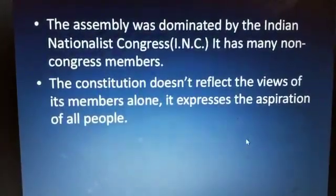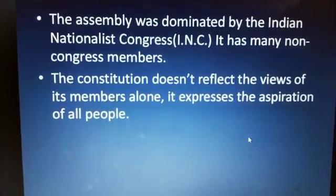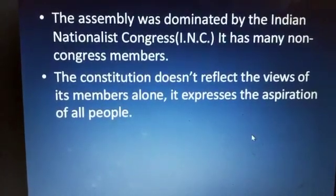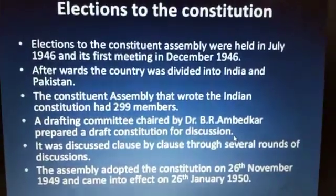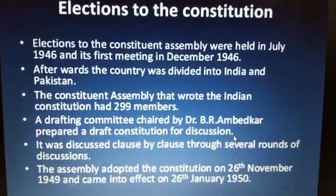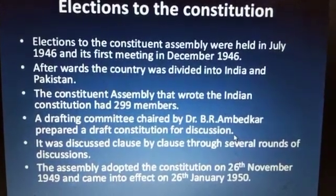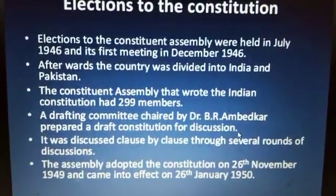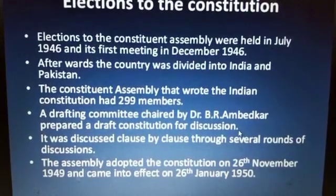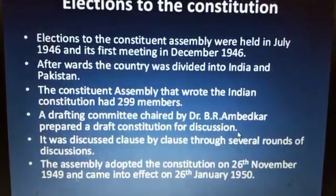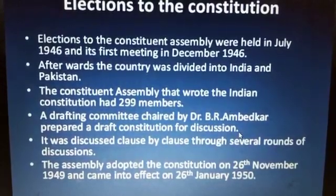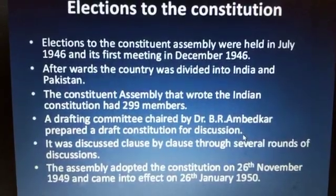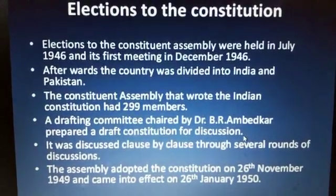The Assembly was dominated by the Indian National Congress. The Constitution doesn't reflect the views of its members alone — it is the aspiration of the people. Elections to the Constituent Assembly were held in 1946, and the first meeting was held in December of that year. After partition, India and Pakistan were separated. In the Constituent Assembly of India, there were 299 members in the Drafting Committee. B.R. Ambedkar prepared the draft constitution, which was discussed clause by clause, round by round. Finally, on 26th January 1950 — Republic Day — the Constitution came into effect.